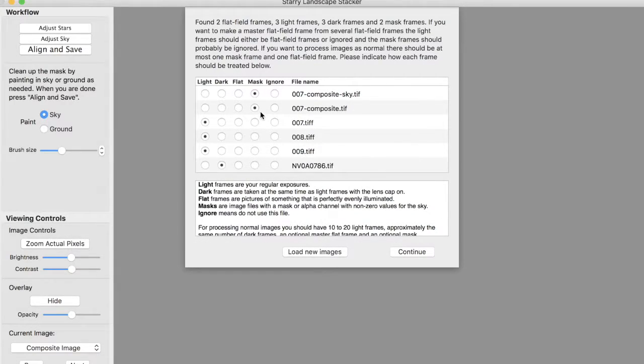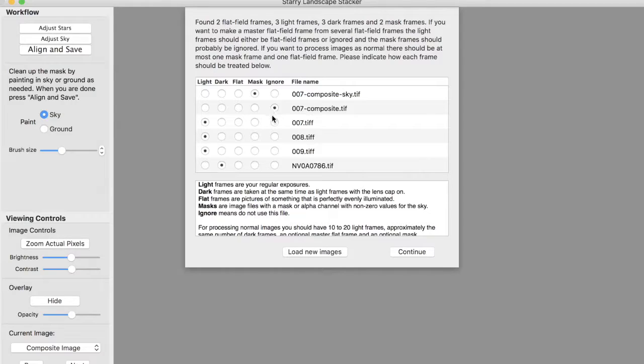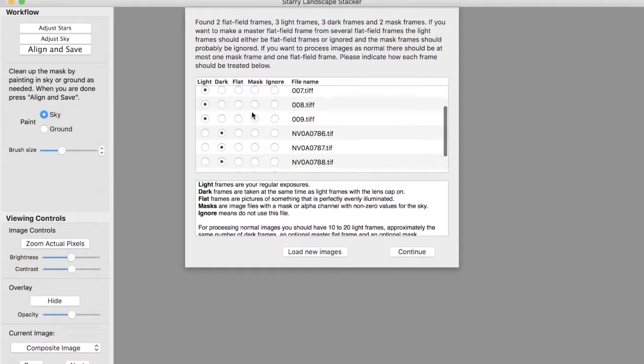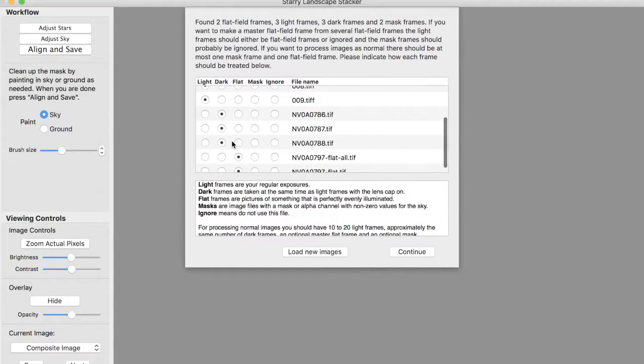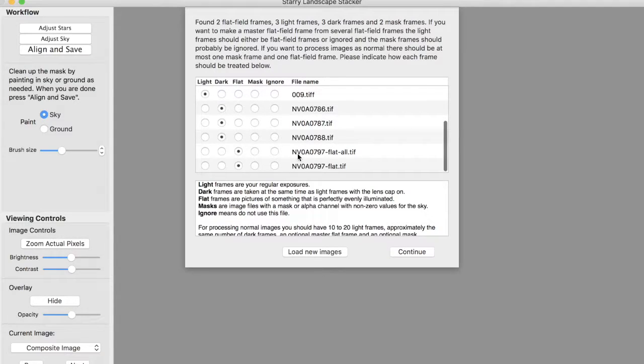And generally, you can classify anything as any type of frame, and you can cause it to be ignored. So I'll make that the mask. I'll make that ignored. We have some light frames, some dark frames, and those are correctly classified. And there's two flat frames.